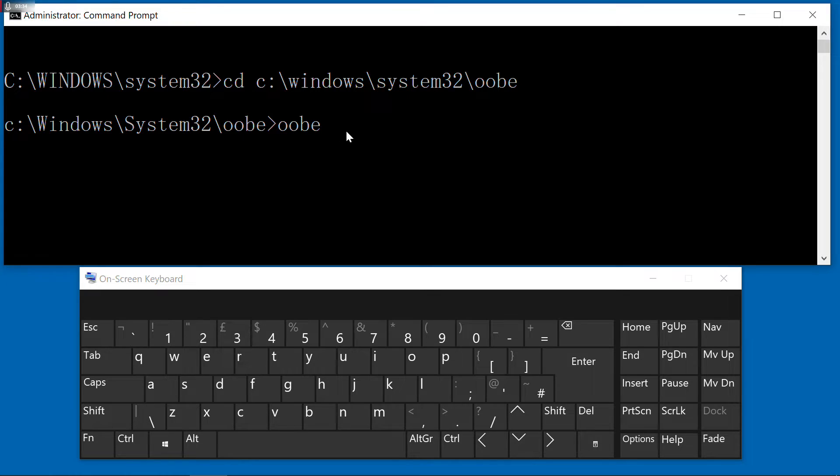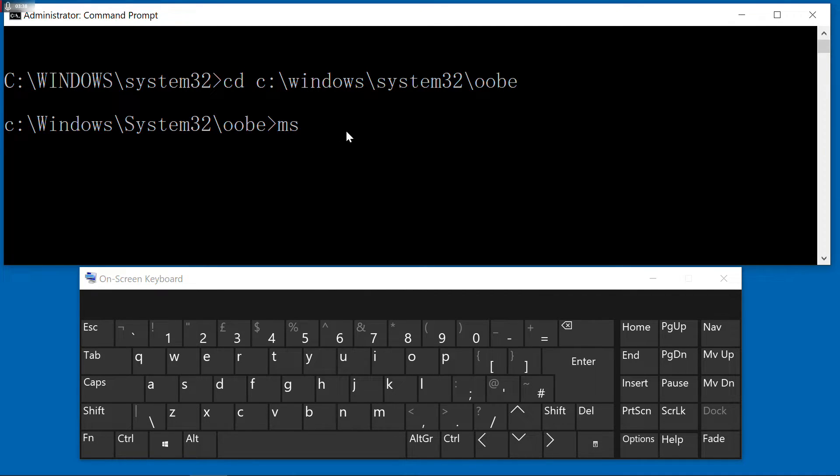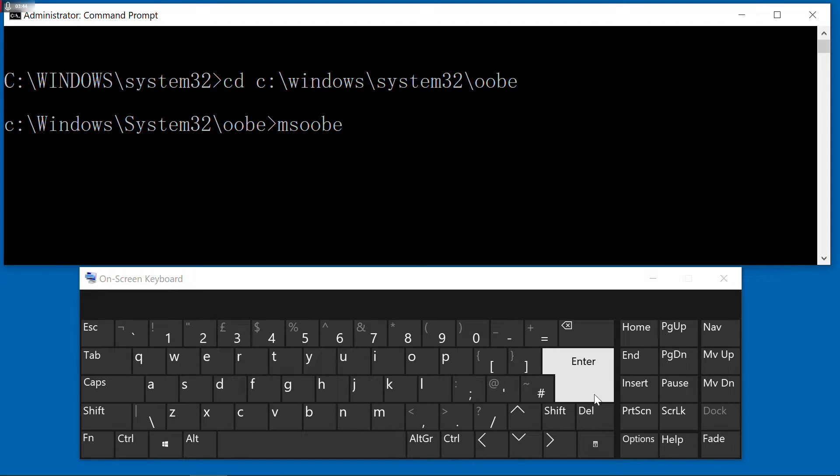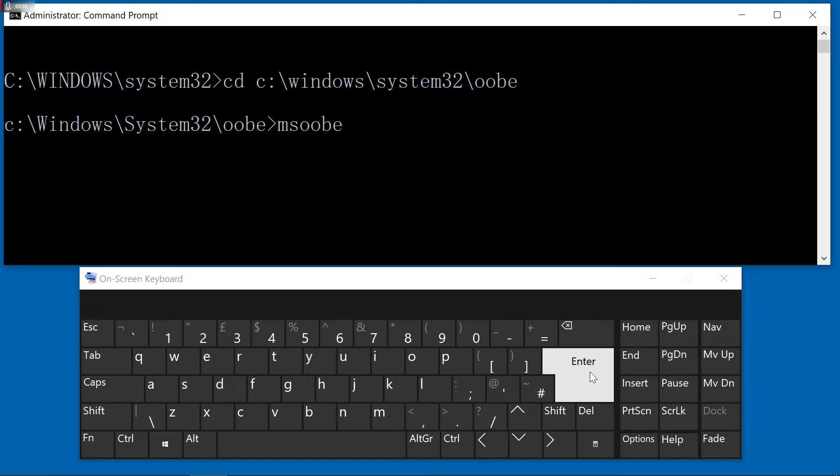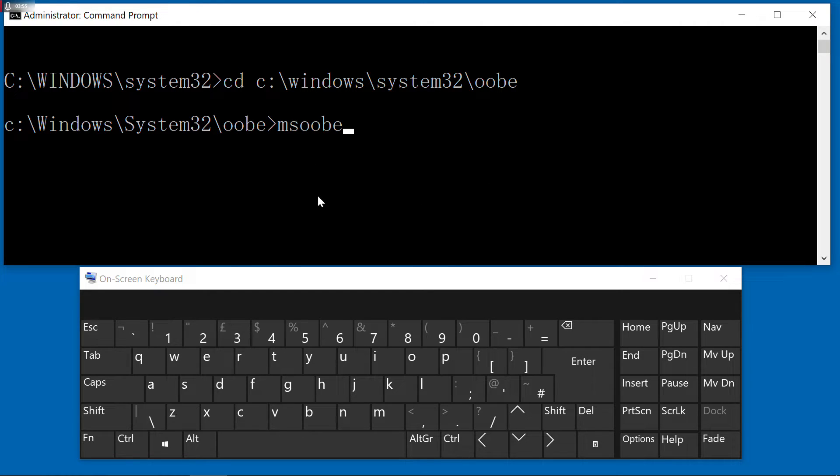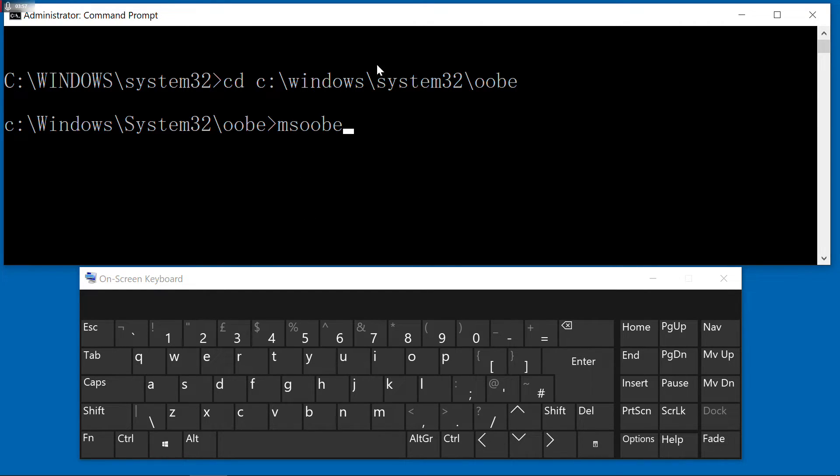Oh sorry, you should type 'msoobe'. Then press Enter. I won't press Enter because my system is working perfectly. Once you press Enter, the system will show you 'wait a moment' or some message.